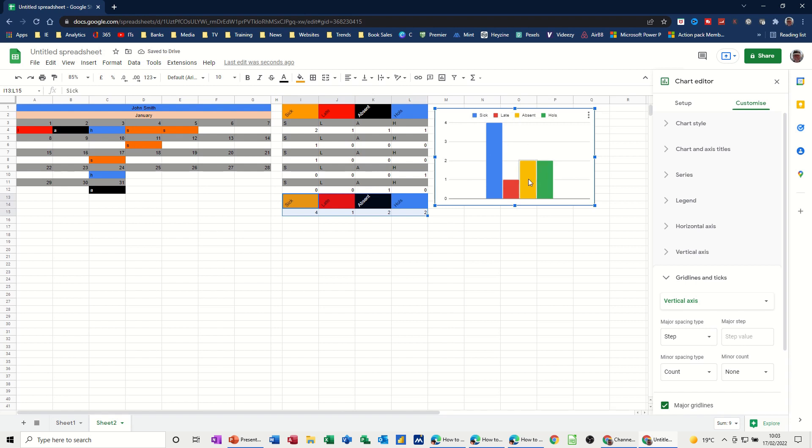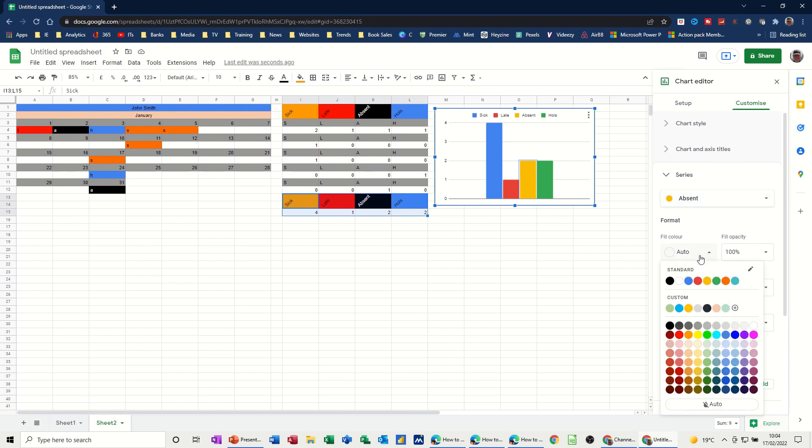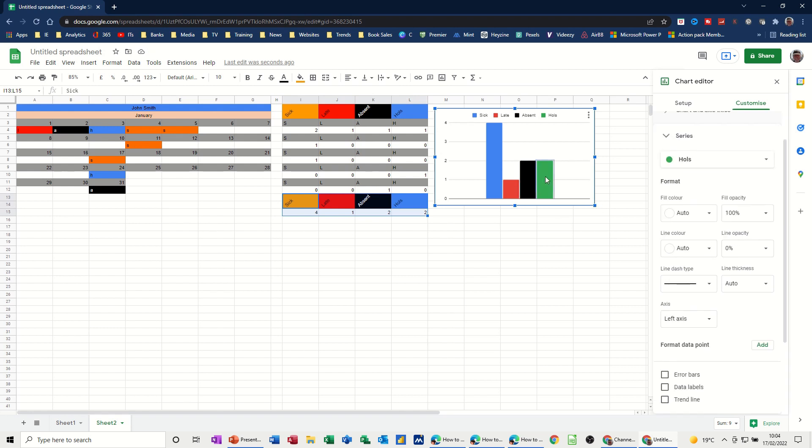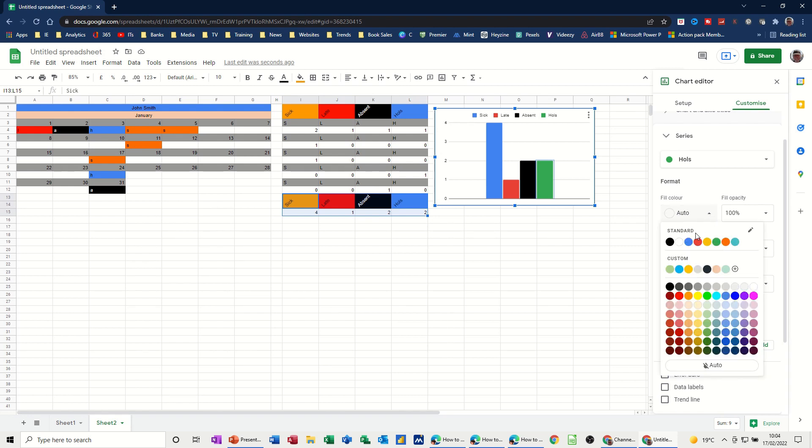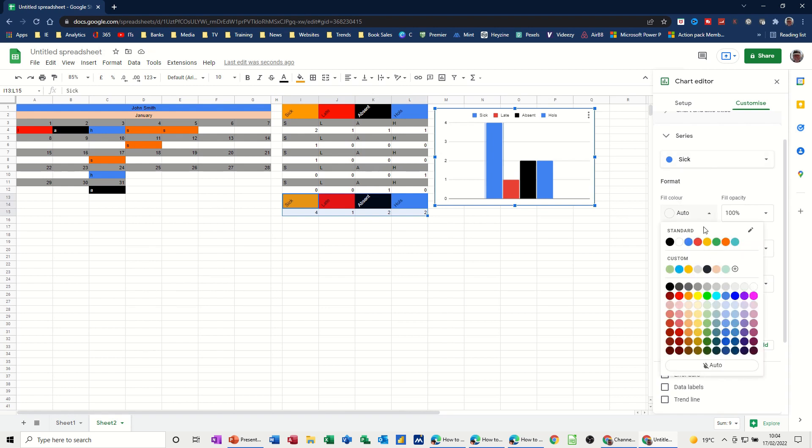So is it picking up the same colors. It's not picking up absent. It should be black. So let's just change the color. Absent. I don't want Absent to be that color. I want Absent to be black. And don't need the font color to change. And I want holes to be blue. So change holes to. So sick needs to be mustard. So mustard.